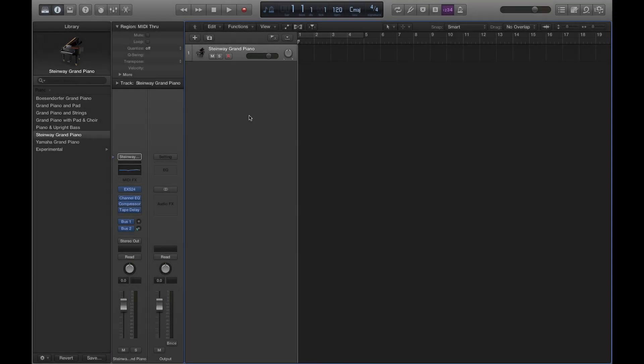Hello everyone and welcome to the channel. Today we're going to talk about trying to troubleshoot some common problems regarding the installation of Logic Pro 10's additional instrument packages to plug into Logic Pro.